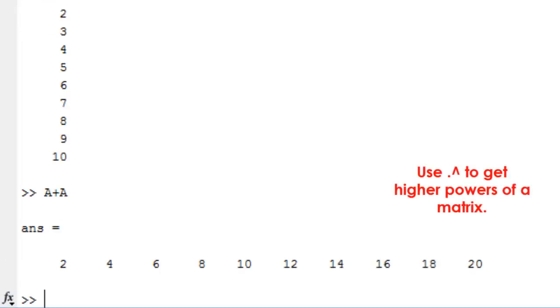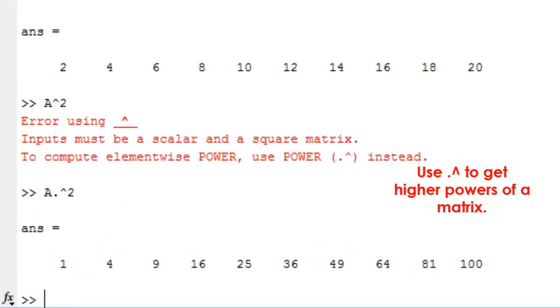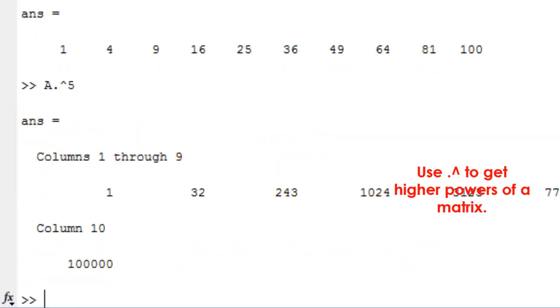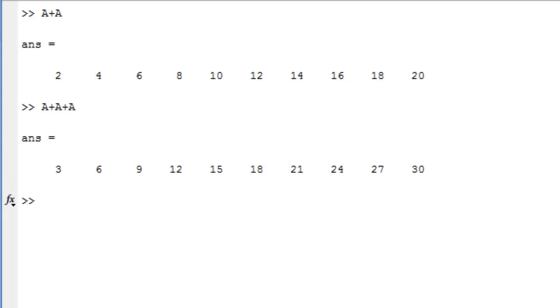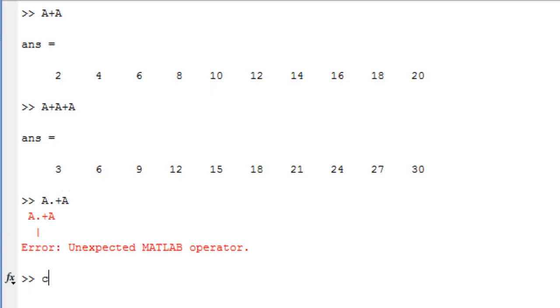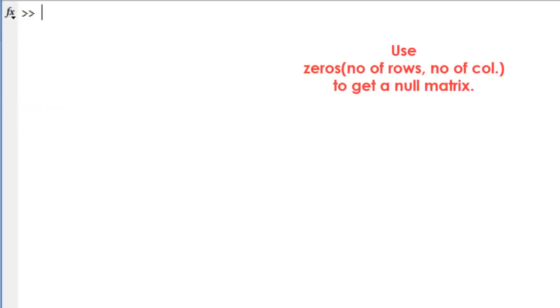Use dot hat to get higher powers of a matrix. Use zeros command to get a null matrix.